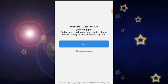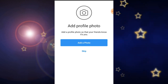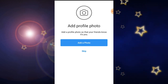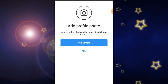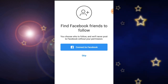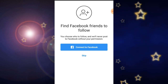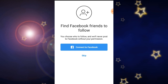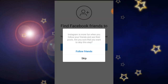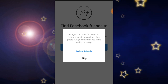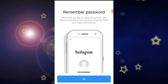If you want to add your profile photo then click on add photo, otherwise skip. I am going to skip this step. If you want to connect your Instagram account to Facebook then click on connect to Facebook, otherwise skip this step also. I am going to skip this step as well.